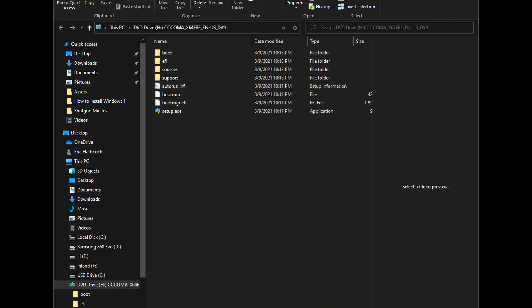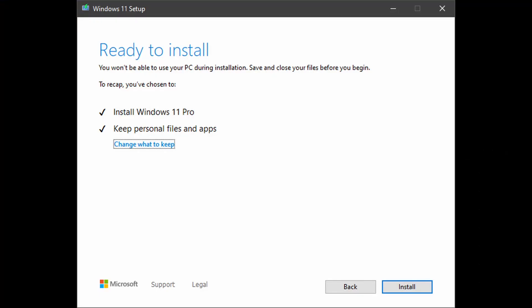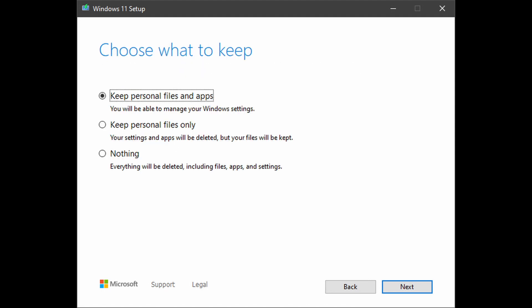Once you download the ISO file, you should be able to double-click the file and it will mount the image — a new Windows Explorer folder will open up with additional files inside. You're looking for the setup.exe file. Double-click that file and proceed through the process of checking for PC compatibility as well as installing Windows 11 to your main hard drive. You will have a couple of different options: keep all of your files and apps, only certain files, or do a completely fresh install. Please keep in mind that a fresh install will completely overwrite all of your data on your PC, so be very careful.